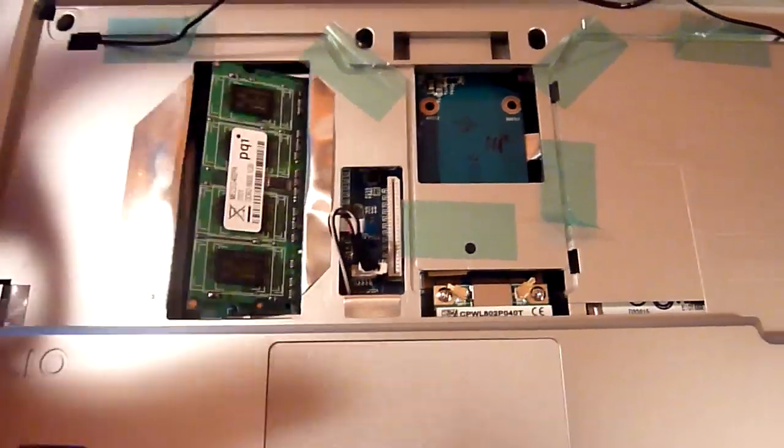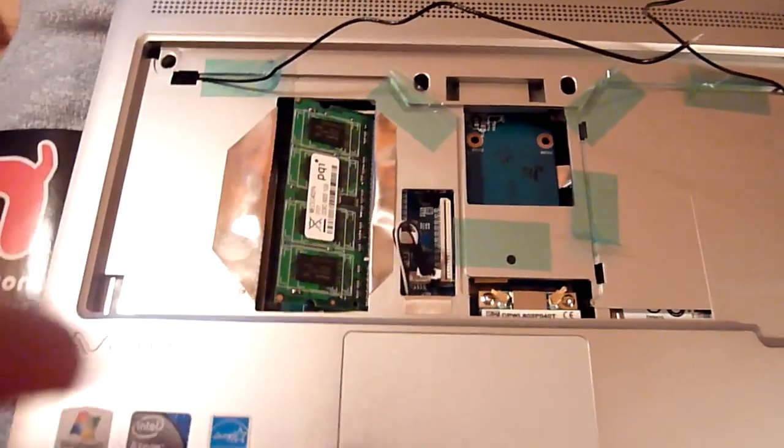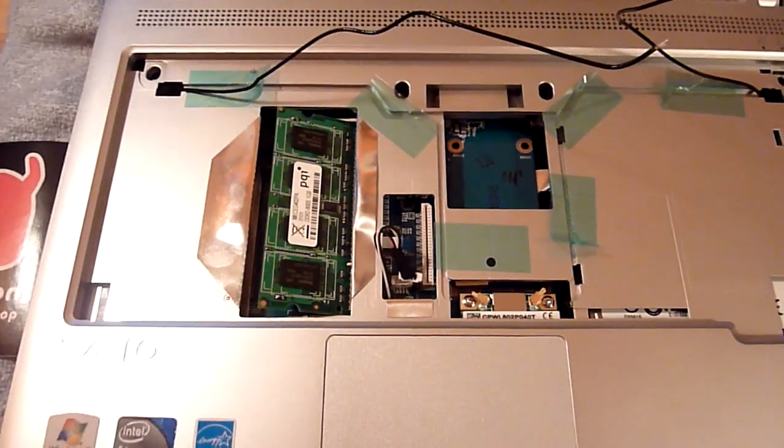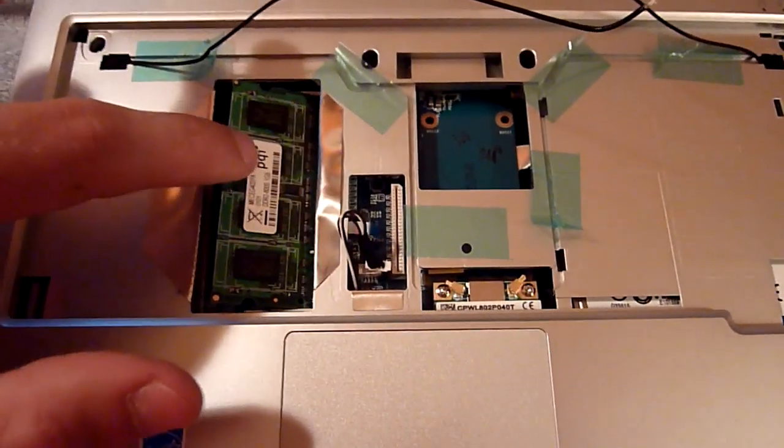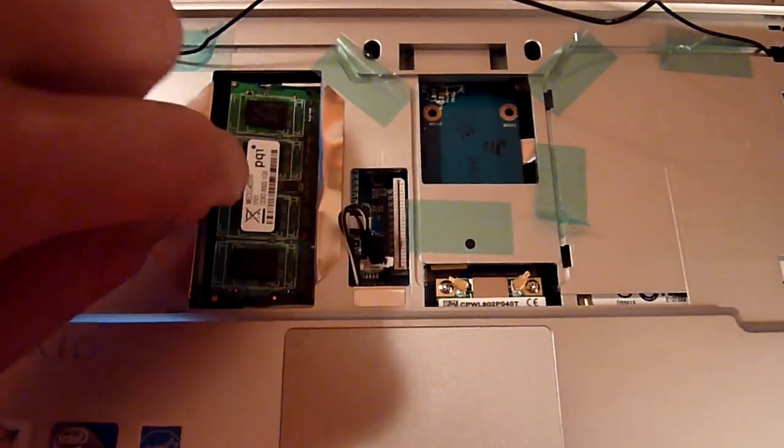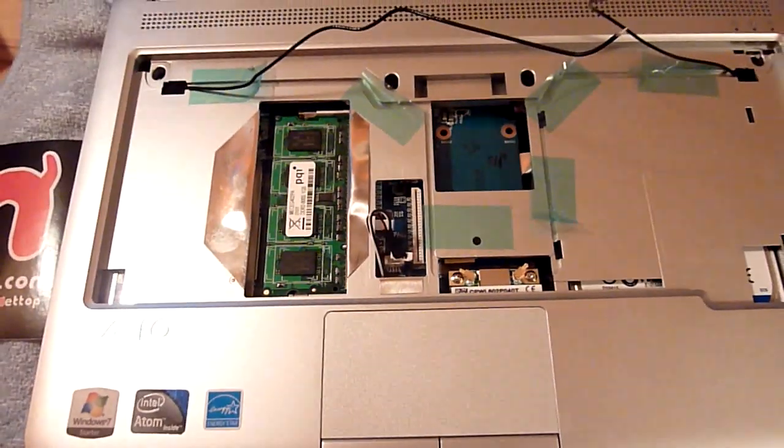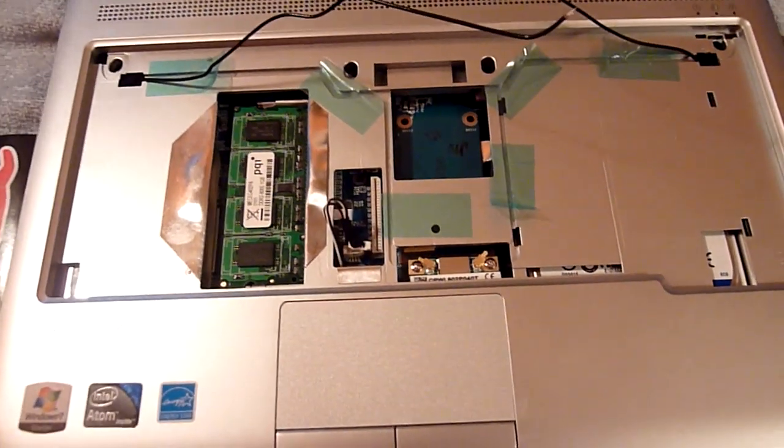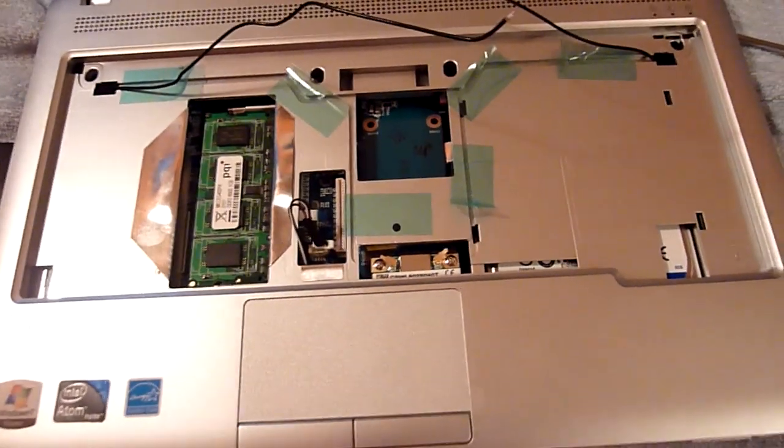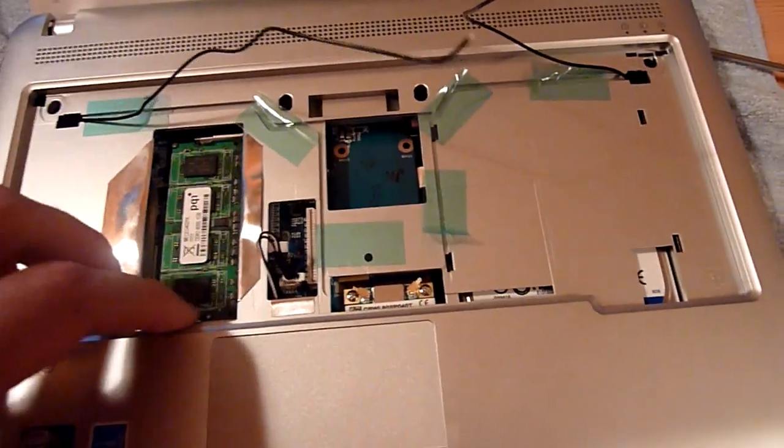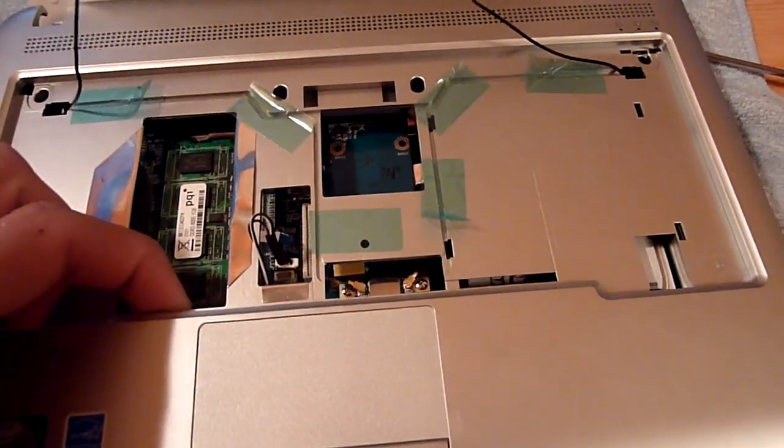And then you can just take it out, put in two gigs of RAM, that's the max, and push it back down. And then it's already back in.